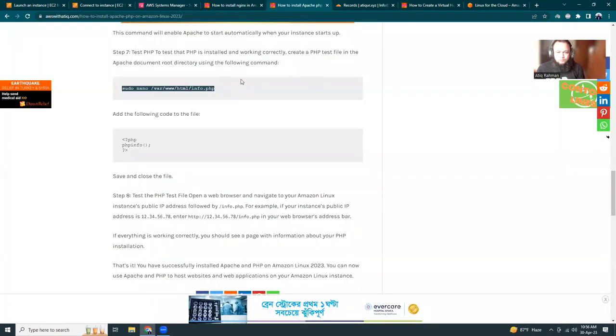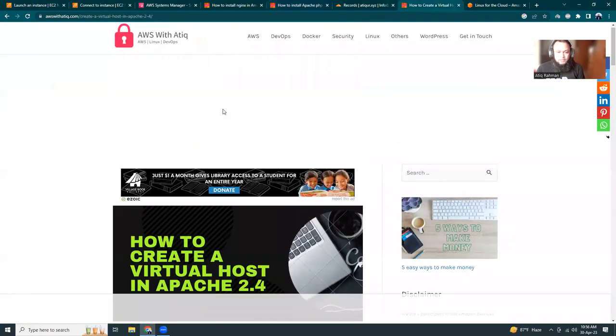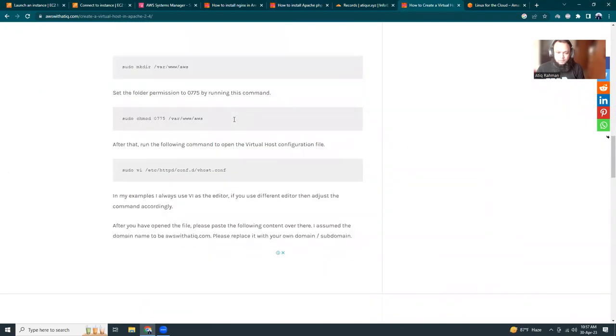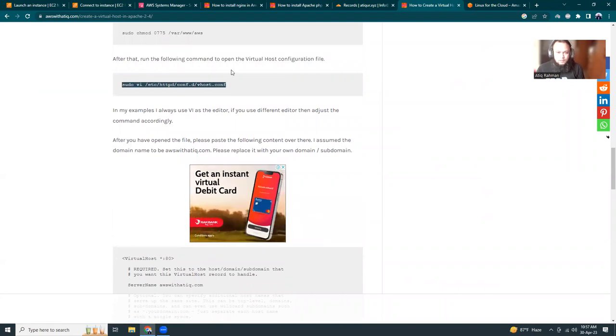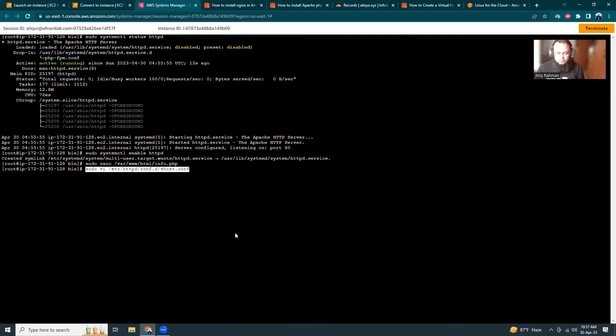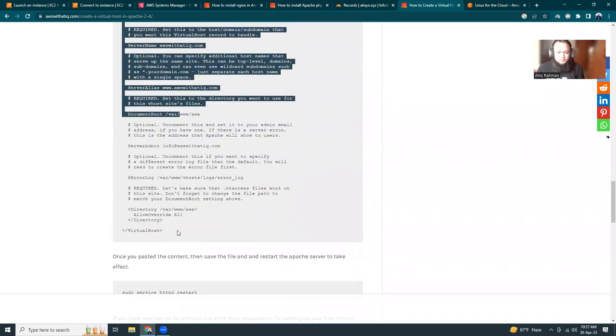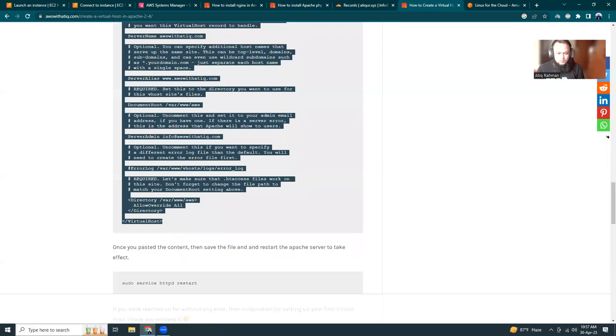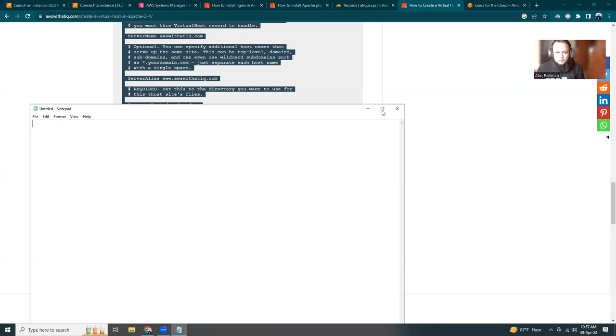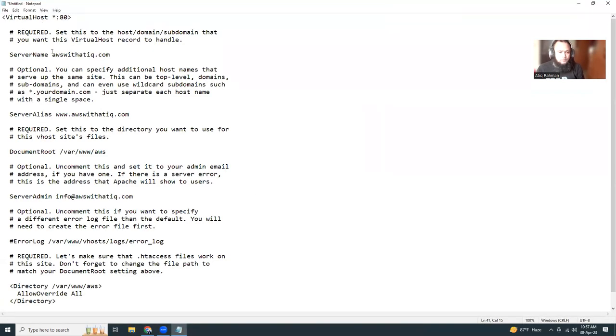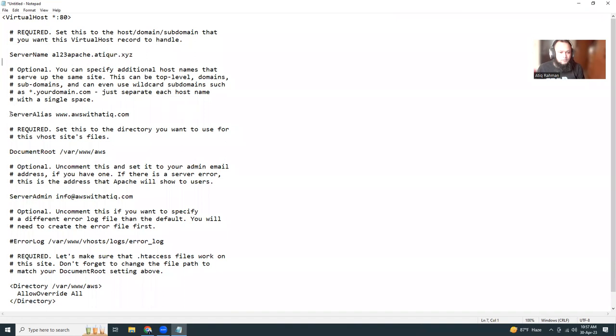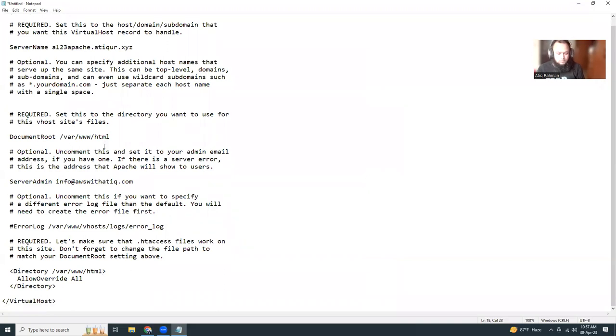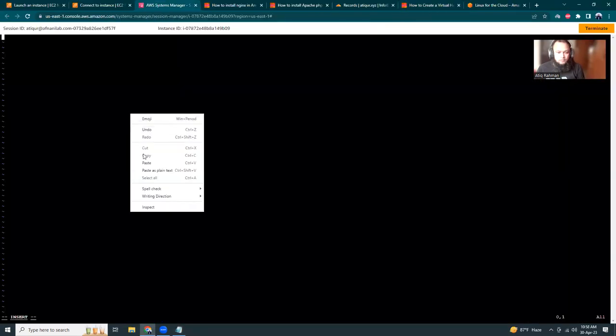Then what we have to do - let me set up the virtual host. There's another article where I've shown how to create a virtual host in httpd. It's pretty simple, you just need to create a .conf file. I'm going to copy this and paste it here. A couple of things - it should be al23-apache.rp2.xyz. Server alias, I don't need any server alias. The document root is html.